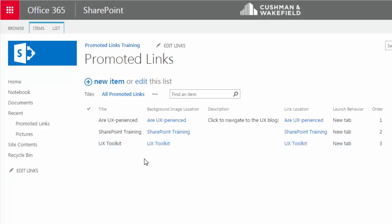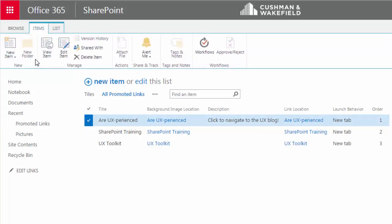Let's say I want to delete one of these items. I can just click in front of the row, and this checkmark will appear, and then click on the Items tab in the ribbon, and then click on Delete Item.